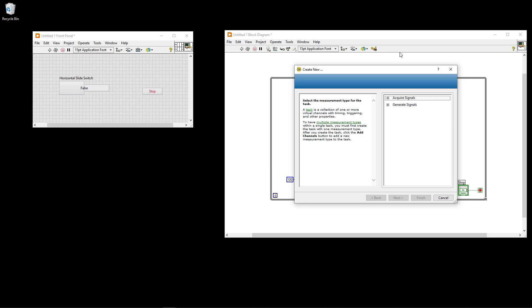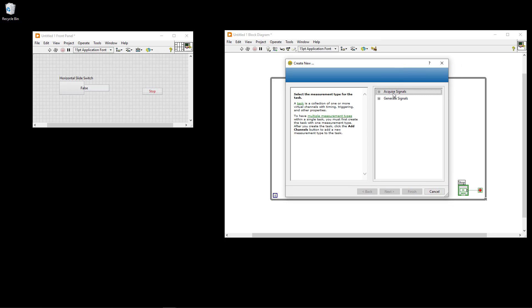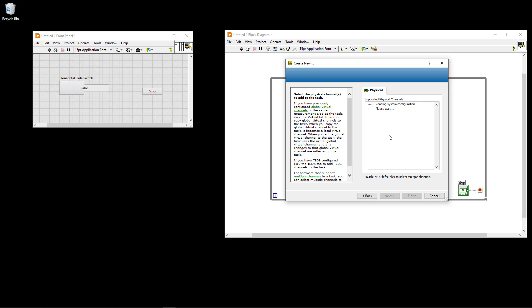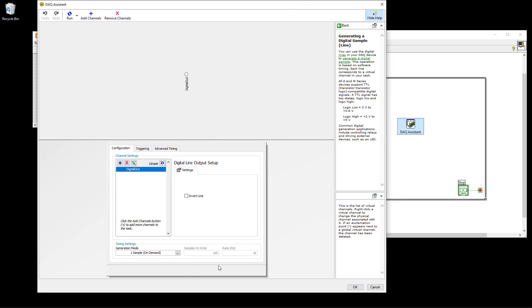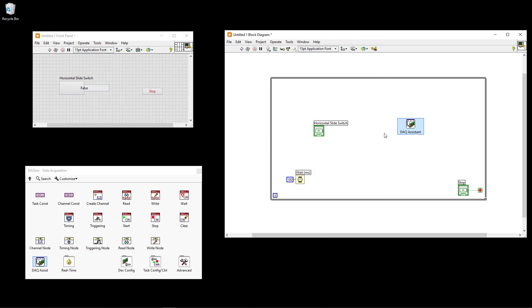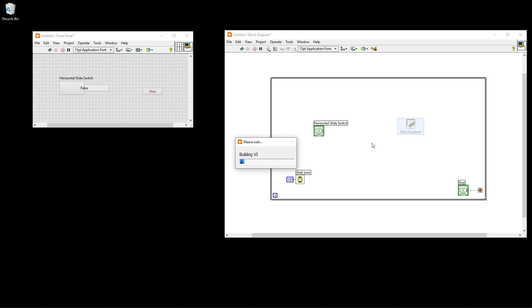After selecting the DAQ assistant, it takes some time to configure. You can choose between acquire signals or generate signals. Since we are creating a digital output signal, select Generate Signals, then Digital Output, then Line Output. You'll get an overview of all digital channels on your DAC device, typically divided into ports. Select port 0, line 1, then click Finish. Use the default settings and click OK.